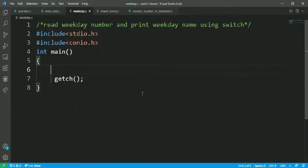Hey guys, welcome back to my YouTube channel. You are watching Tricky Solution channel. Through this video, we are going to write a C program to read a weekday number and print the weekday name. We are going to print weekdays in words using a number mapping: 0 for Sunday, 1 for Monday, up to 6 for Saturday. Let's start the coding part.